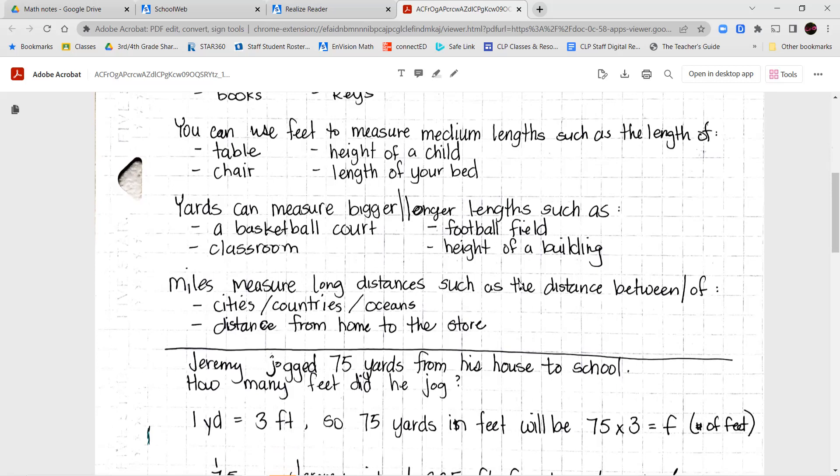Miles are used for much longer distances. If you're driving from one city to another, or taking a flight from one country to another, we're going to measure that in miles. If you're checking the distance from your house to a store that's far away, you're going to measure that with miles.